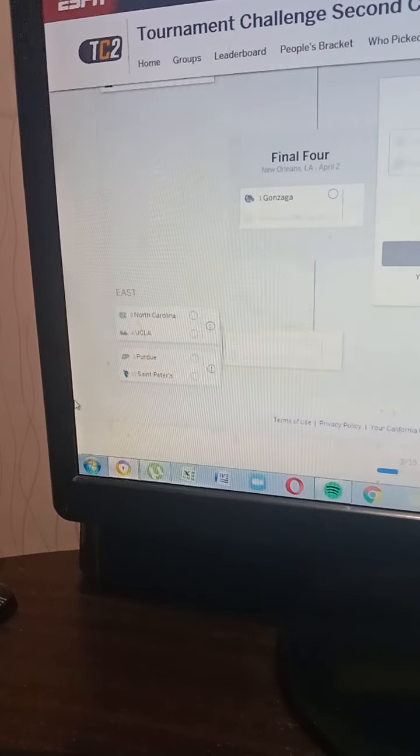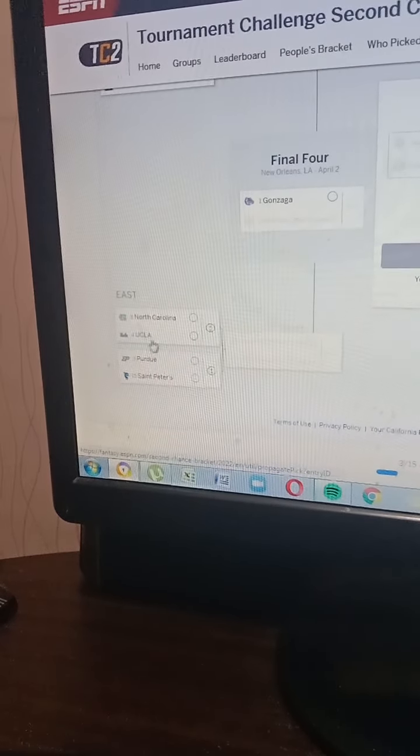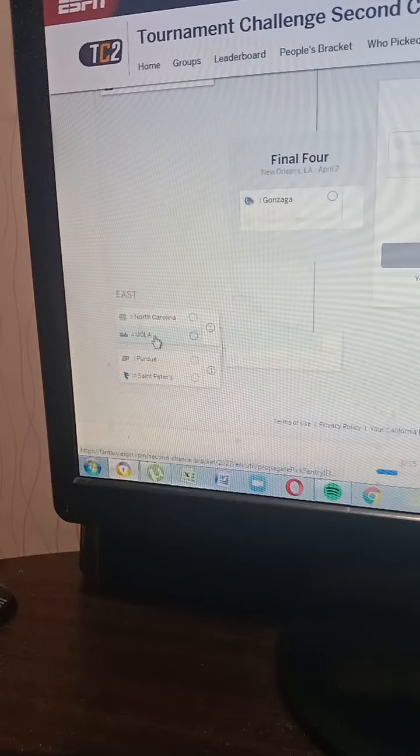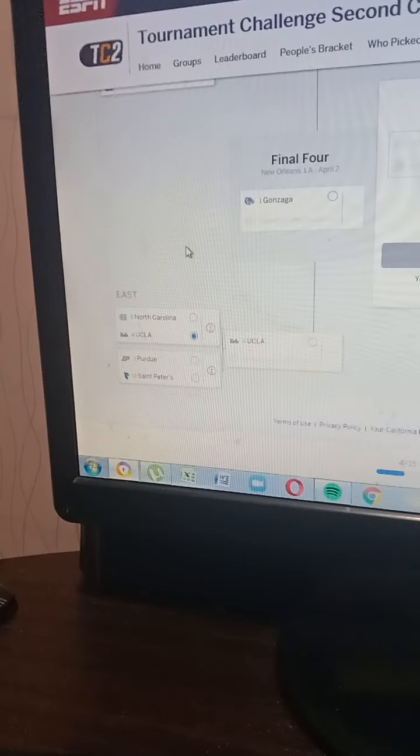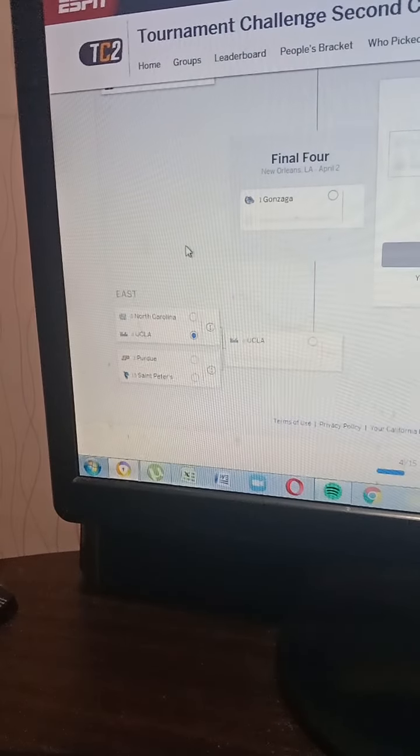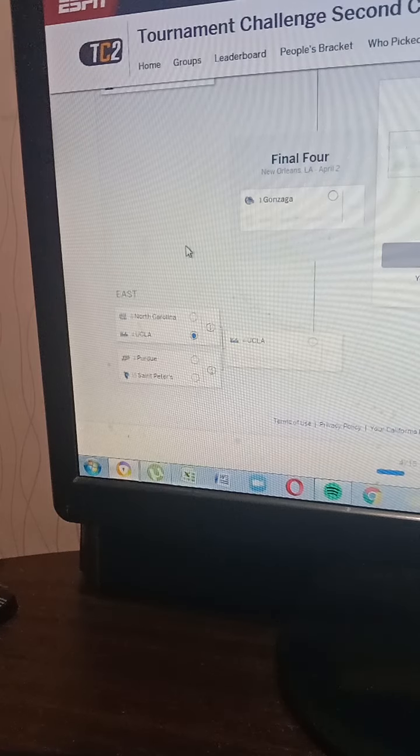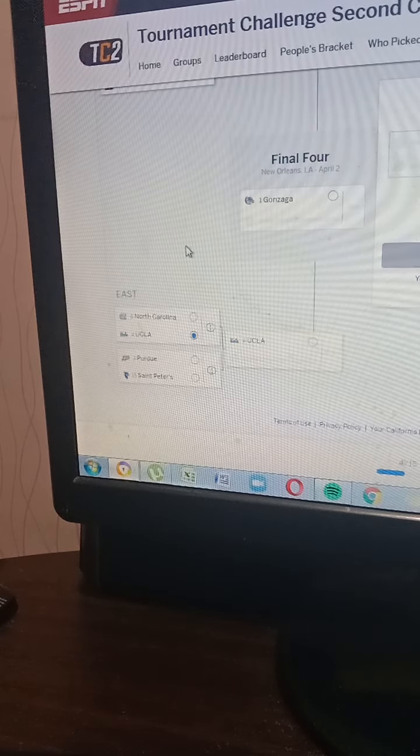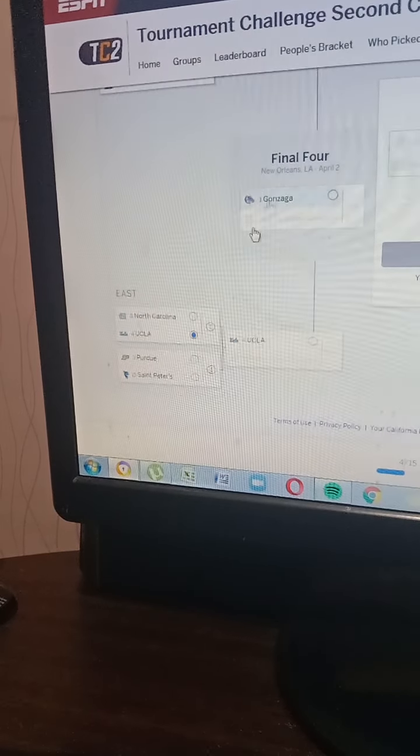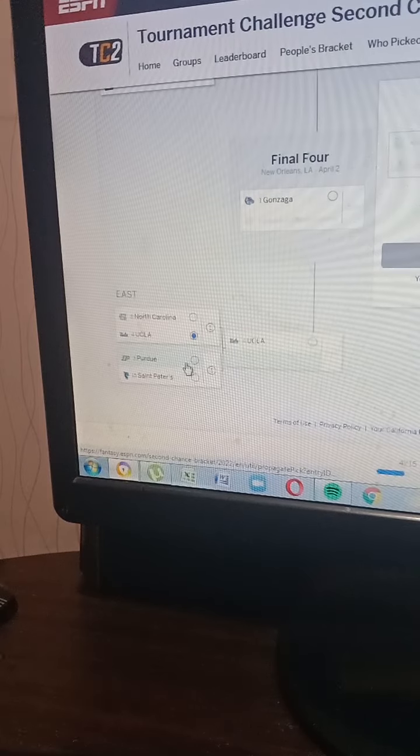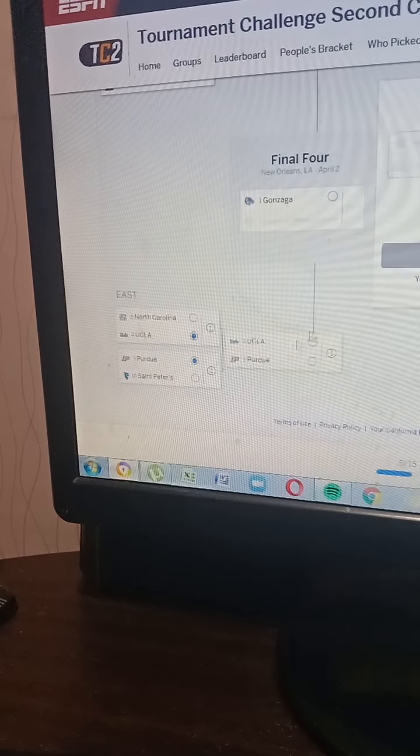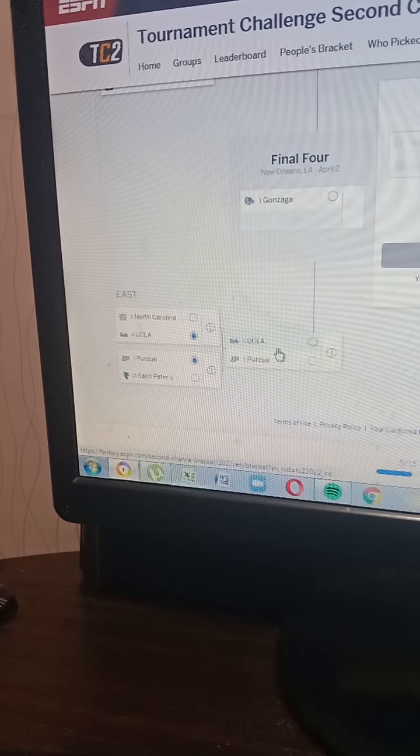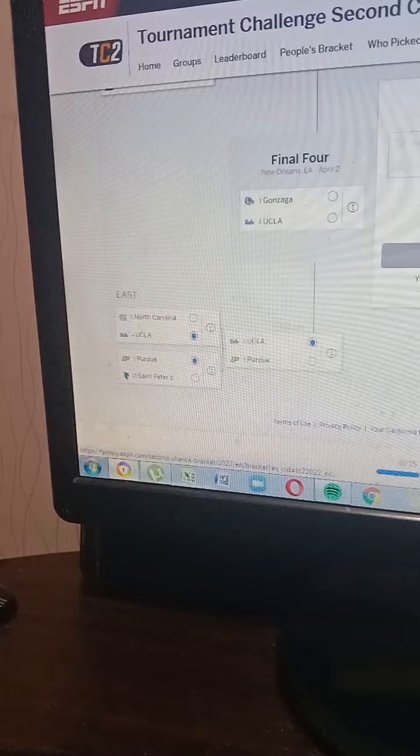North Carolina vs. UCLA - I'm gonna go with UCLA. Purdue against St. Peter's - I'm gonna go with the Bruins and the return to the Final Four.